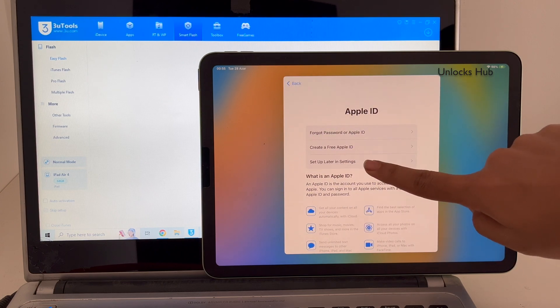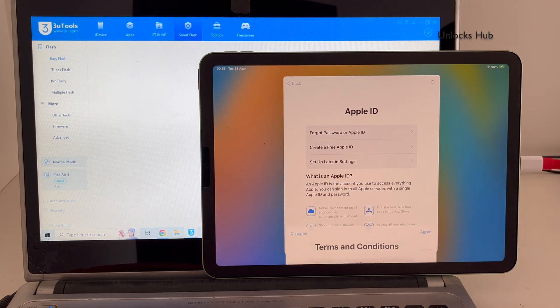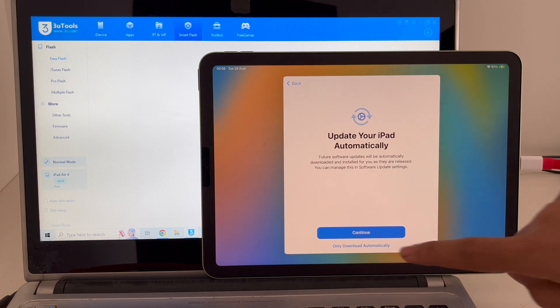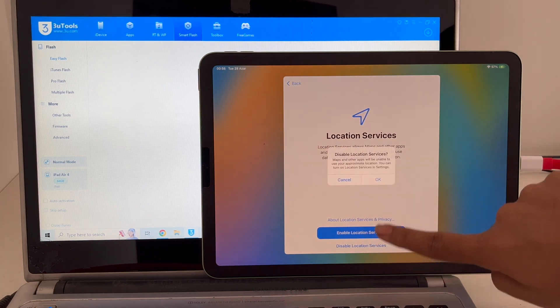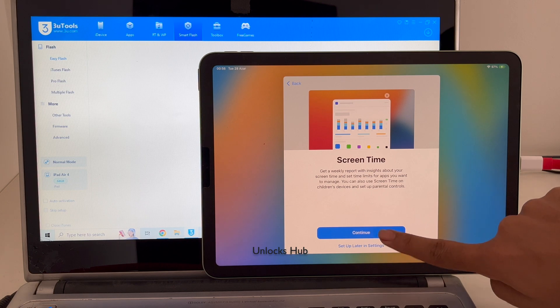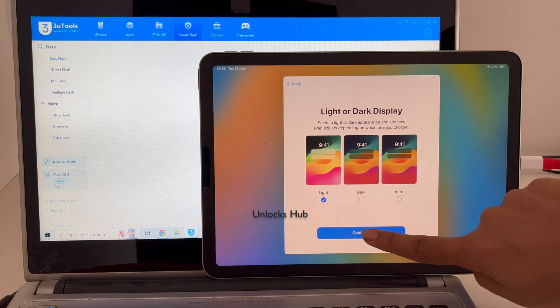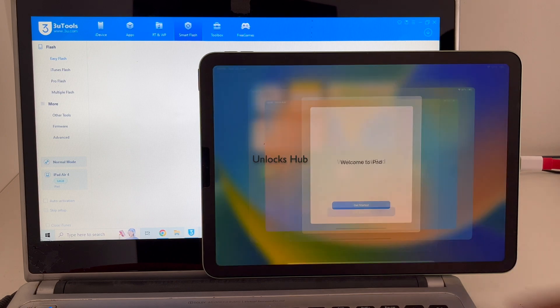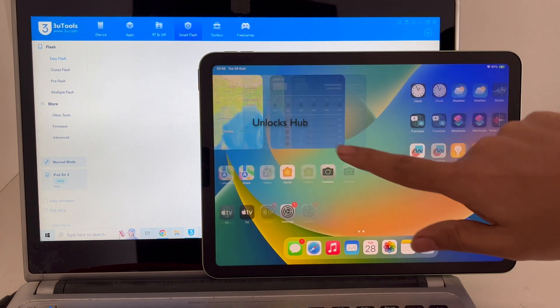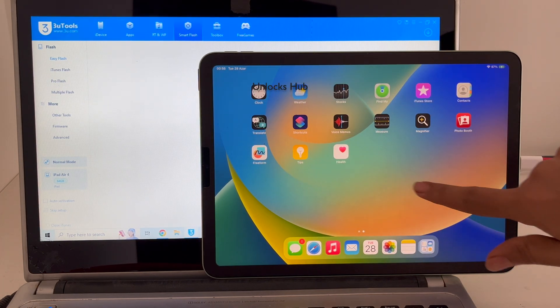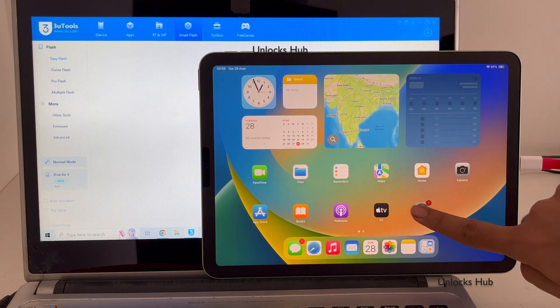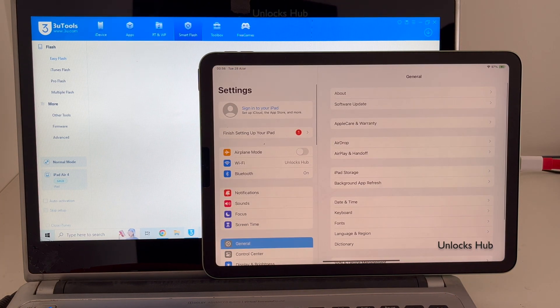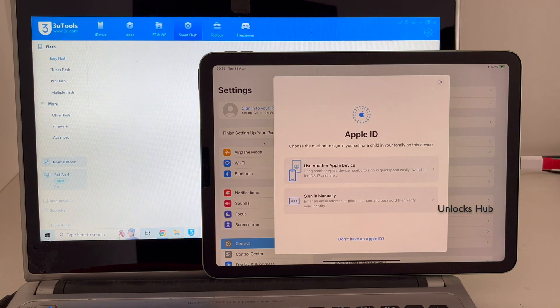I'll be adding an Apple ID later, you have to do the same. And it says welcome to iPad. Click on get started and yes, now we are inside this iPad. Let me go to settings and show you if the iCloud lock is present or not. You can click on sign in.